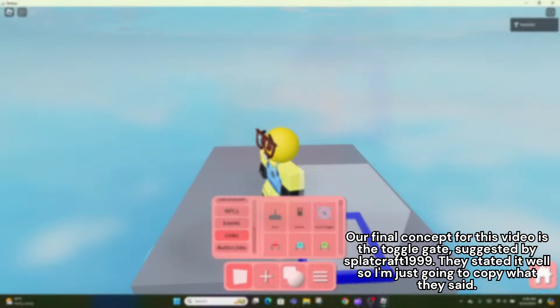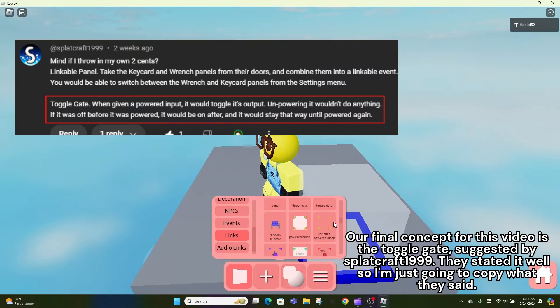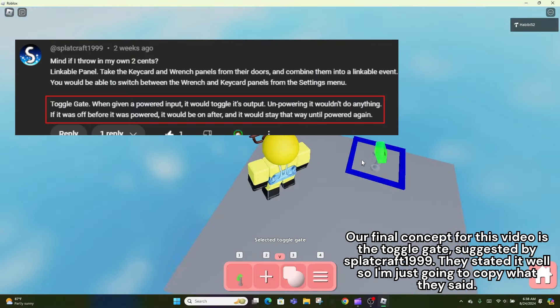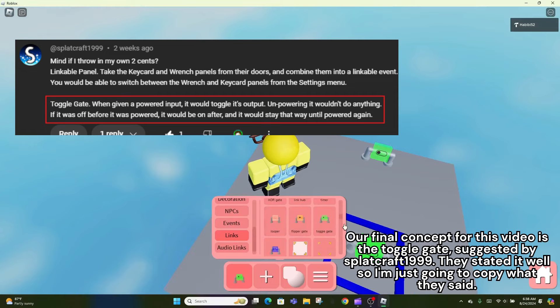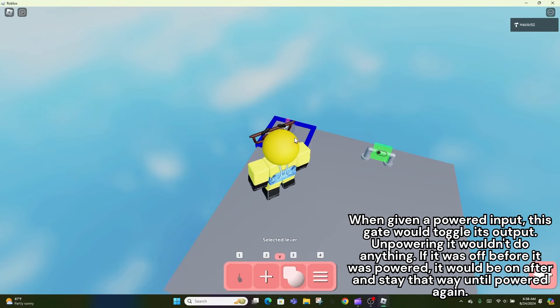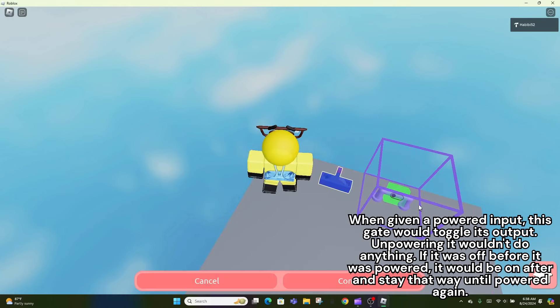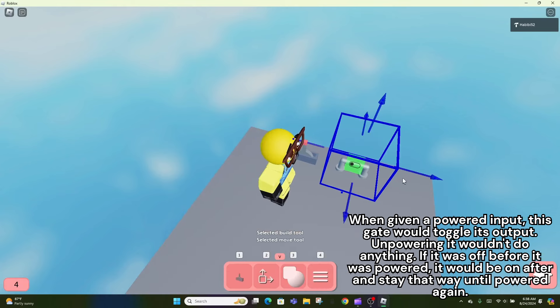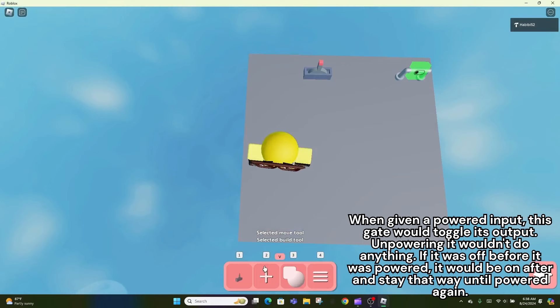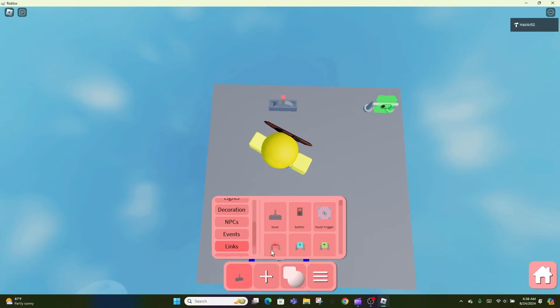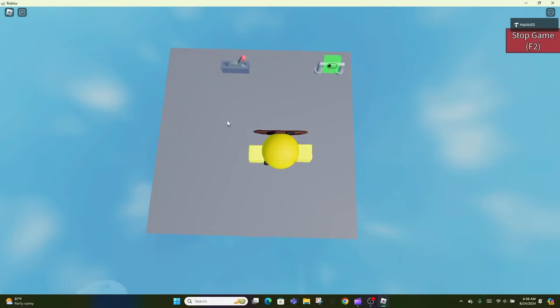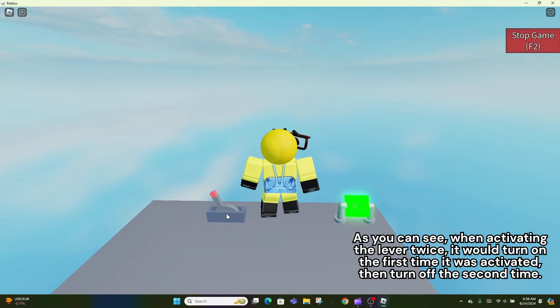Our final concept for this video is the toggle gate, suggested by Splatcraft1999. They stated it well so I'm just going to copy what they said. When given a powered input, this gate would toggle its output. Unpowering it wouldn't do anything. If it was off before it was powered, it would be on after and stay that way until powered again.